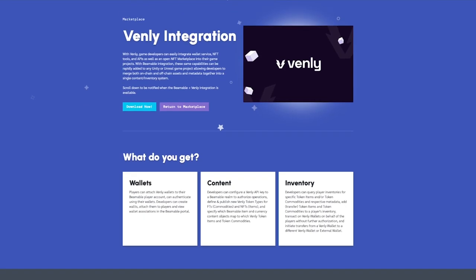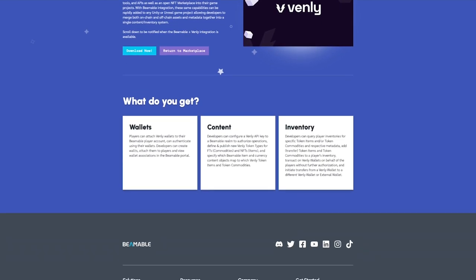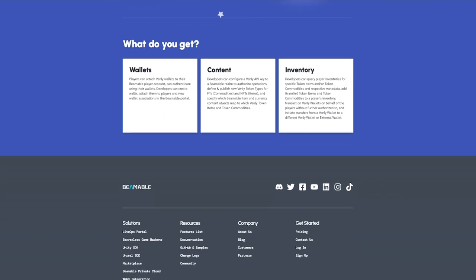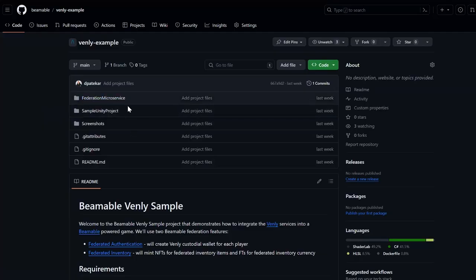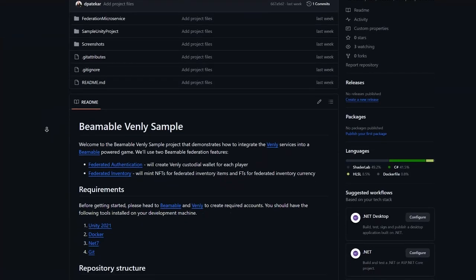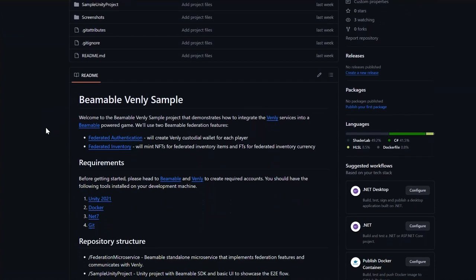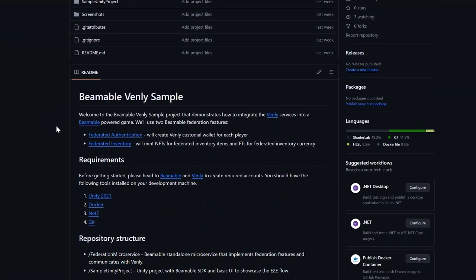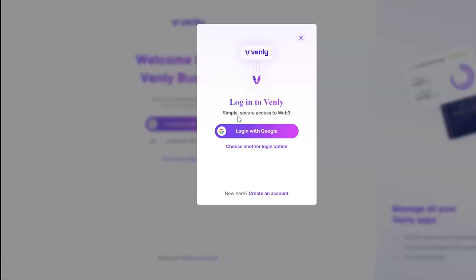Venly support is now available in the Beamable Live Service Marketplace. Download the Beamable Venly sample project from the Beamable GitHub repo. It has instructions on how to set up a Beamable project with a microservice that handles communication with Venly.